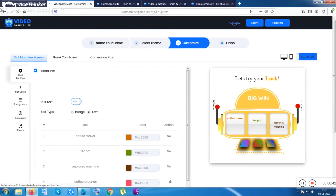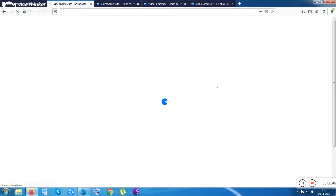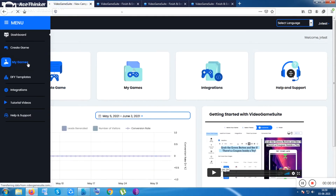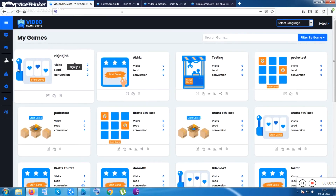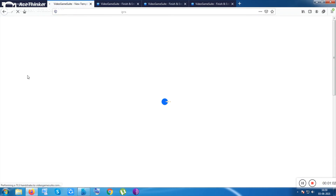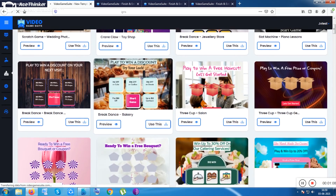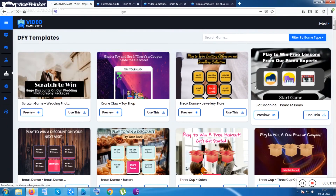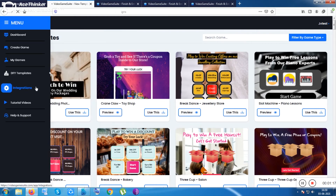Some done-for-you templates are also available inside this tool. Inside the 'My Games' section you can see your existing campaigns and previously created work. The done-for-you templates are really cool and the tool looks premium overall — everything is very well done.